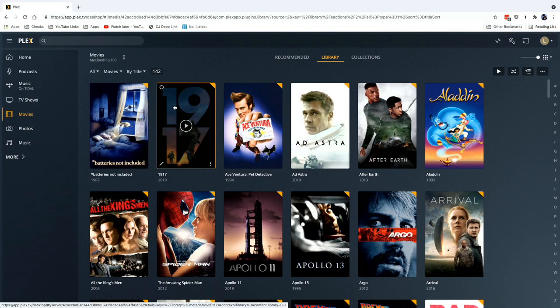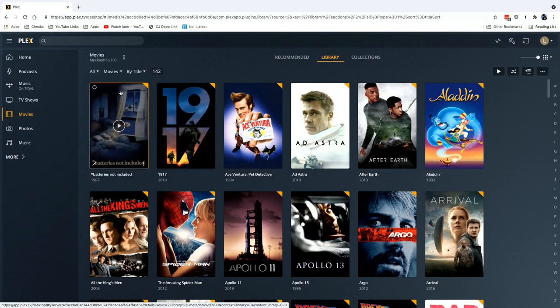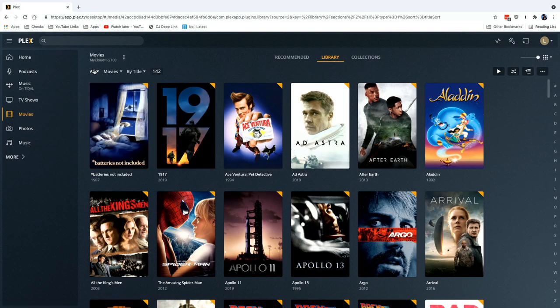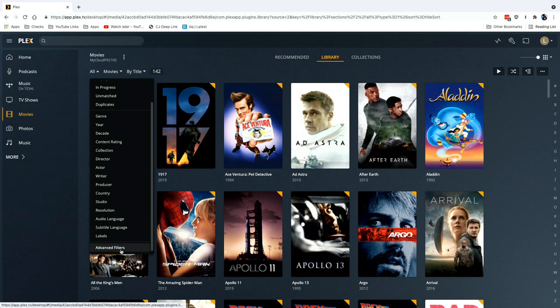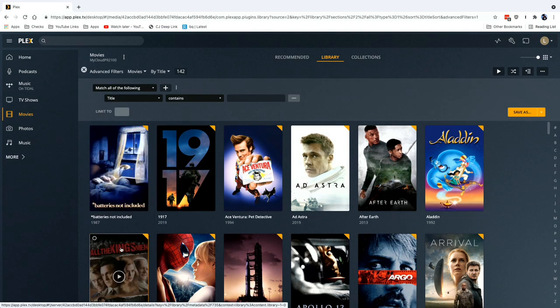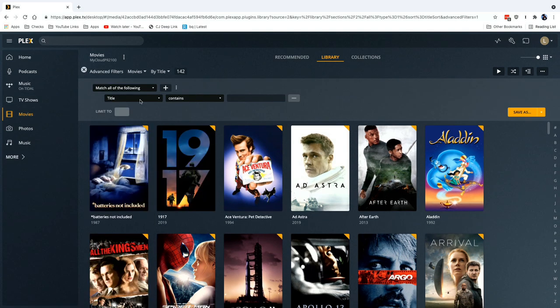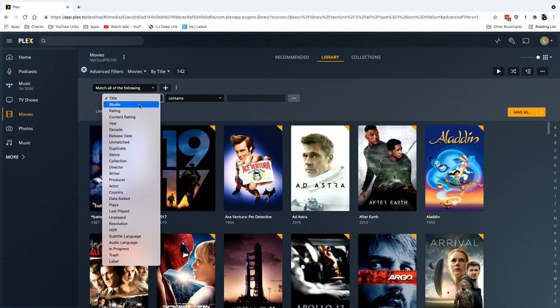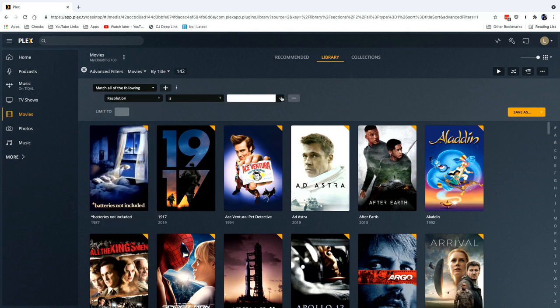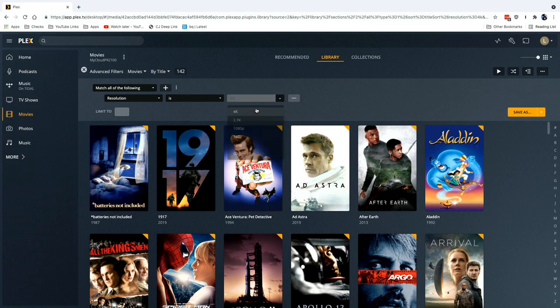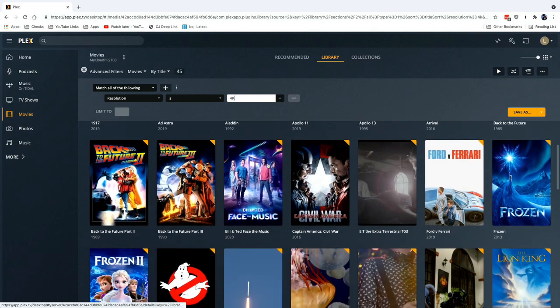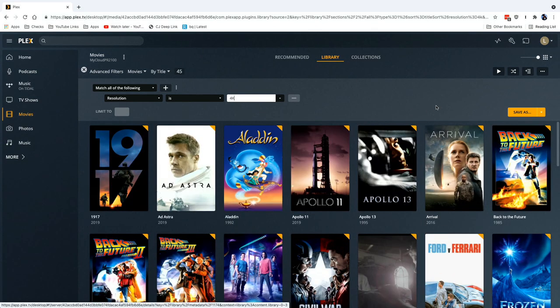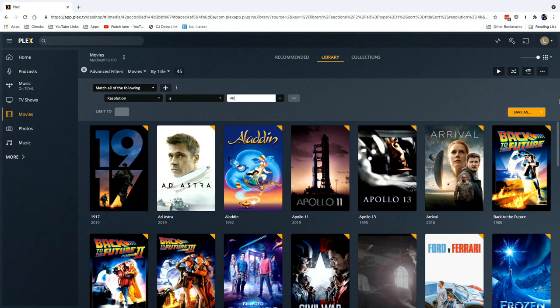Now in addition to creating collections the way we just did manually, you can also create a smart collection. Let's take a look at that. We're back in my movies folder now and what I want to do is make a collection of all of my 4K content, so I can get at the higher resolution stuff in one place without having to create a second library. So what I'm going to do is go back to our filters, and the resolution is under the advanced filters again. Instead of title, I'm going to go over to resolution and I'm going to say is 4K, and now you can see that it's created a collection for me.